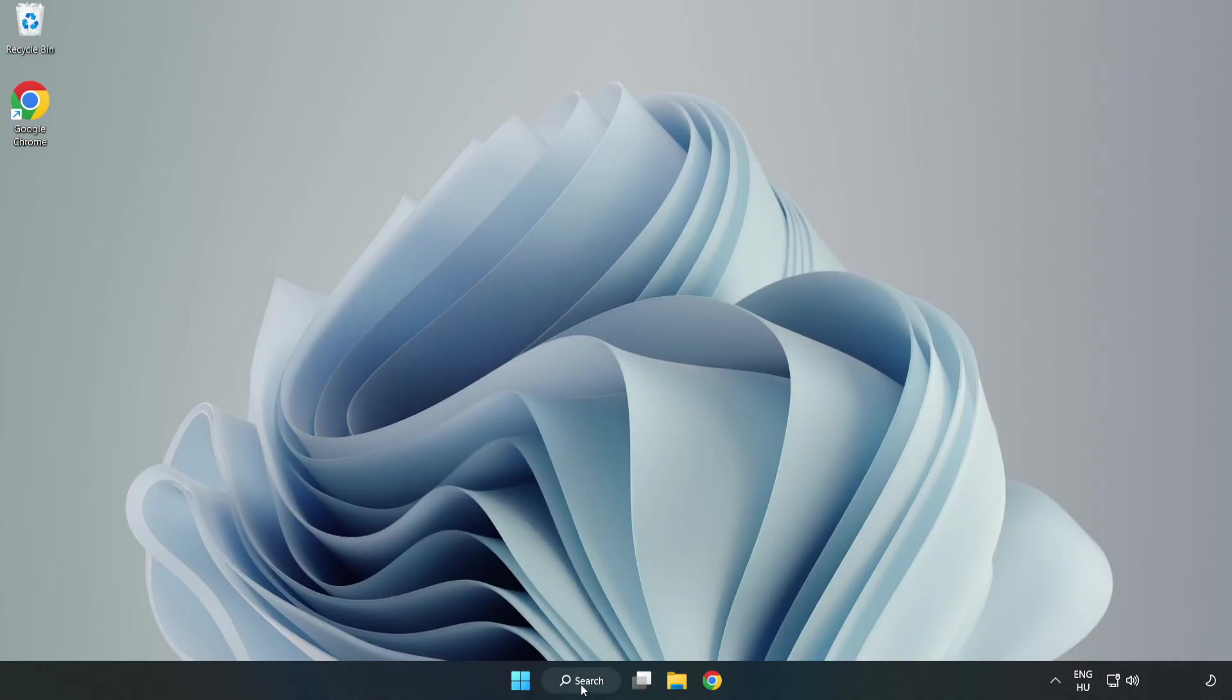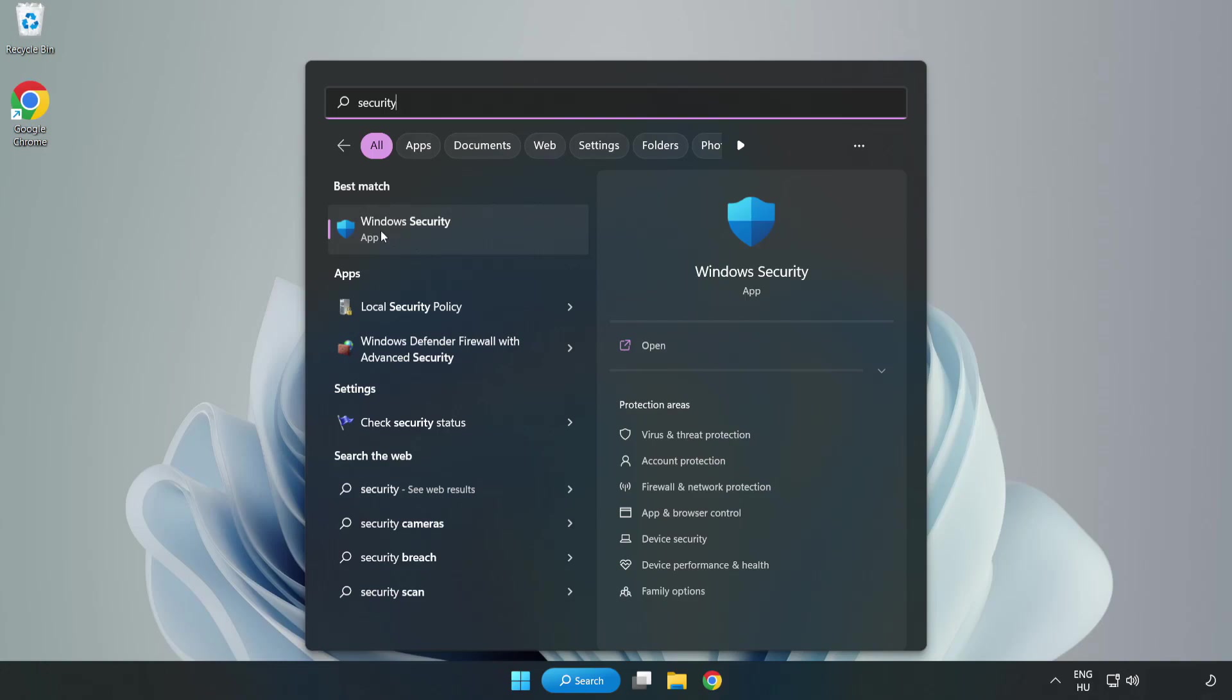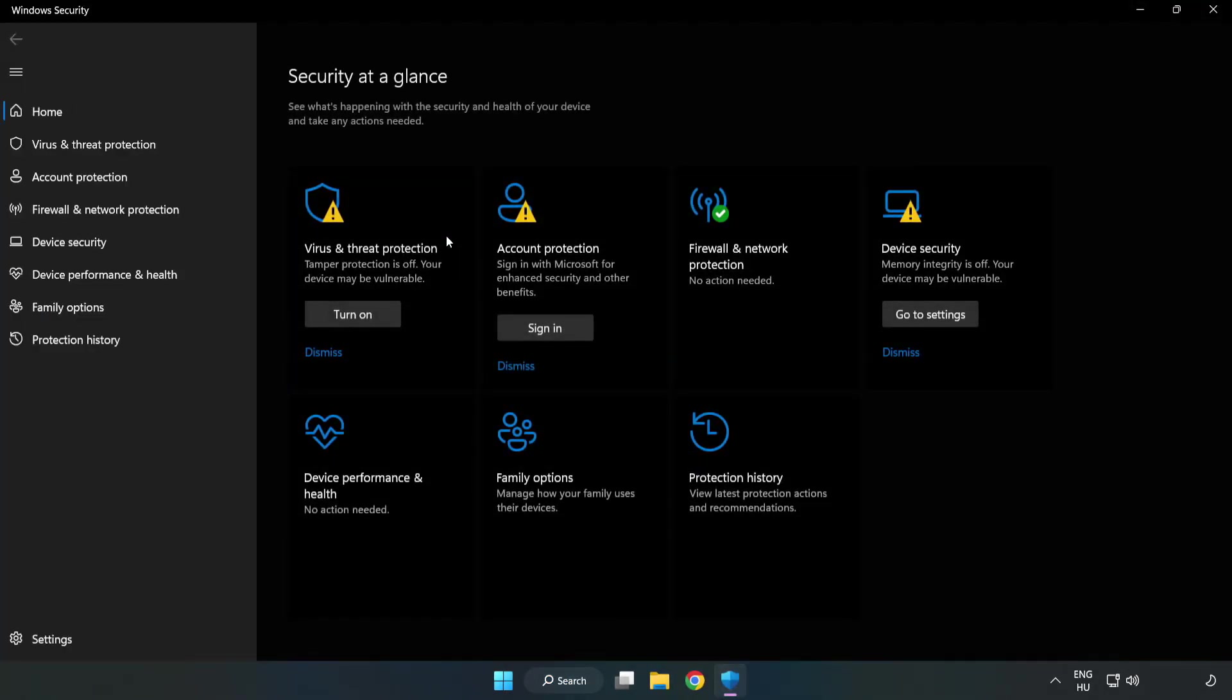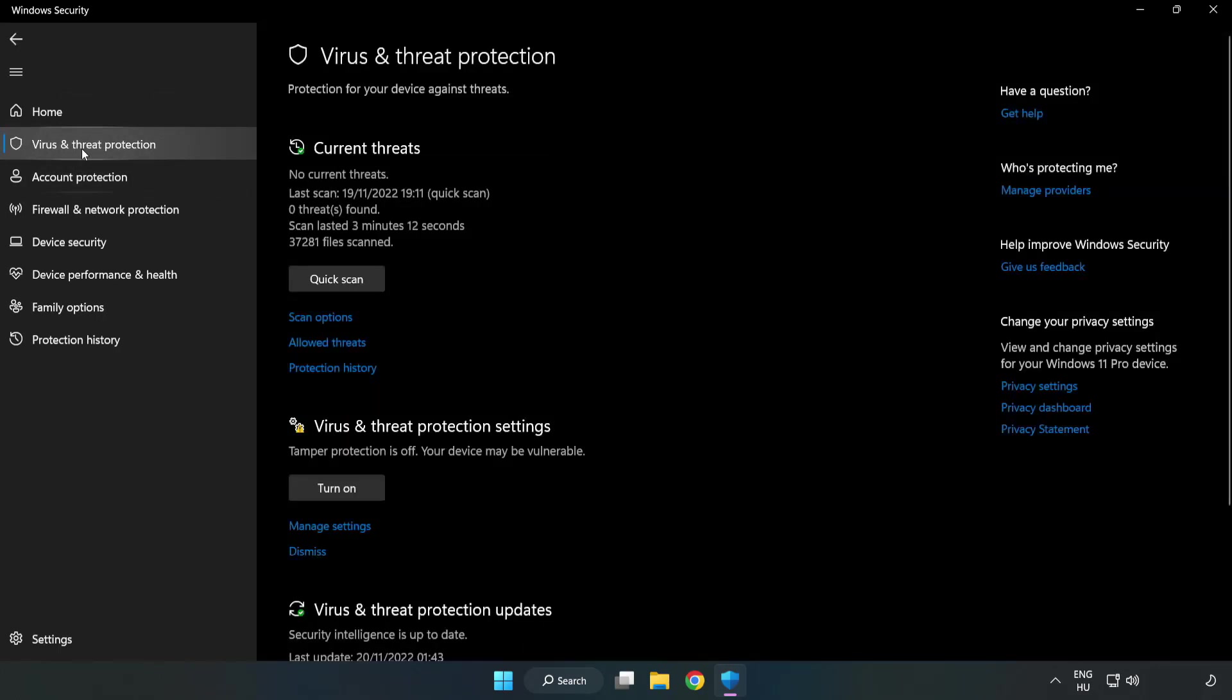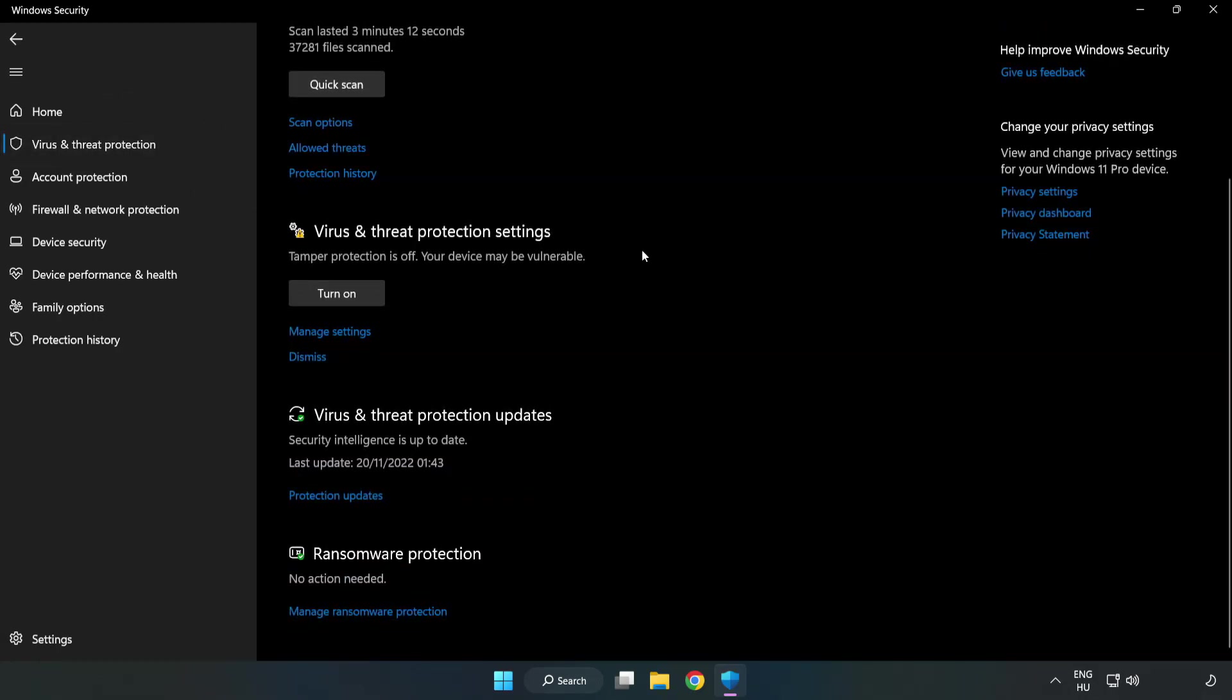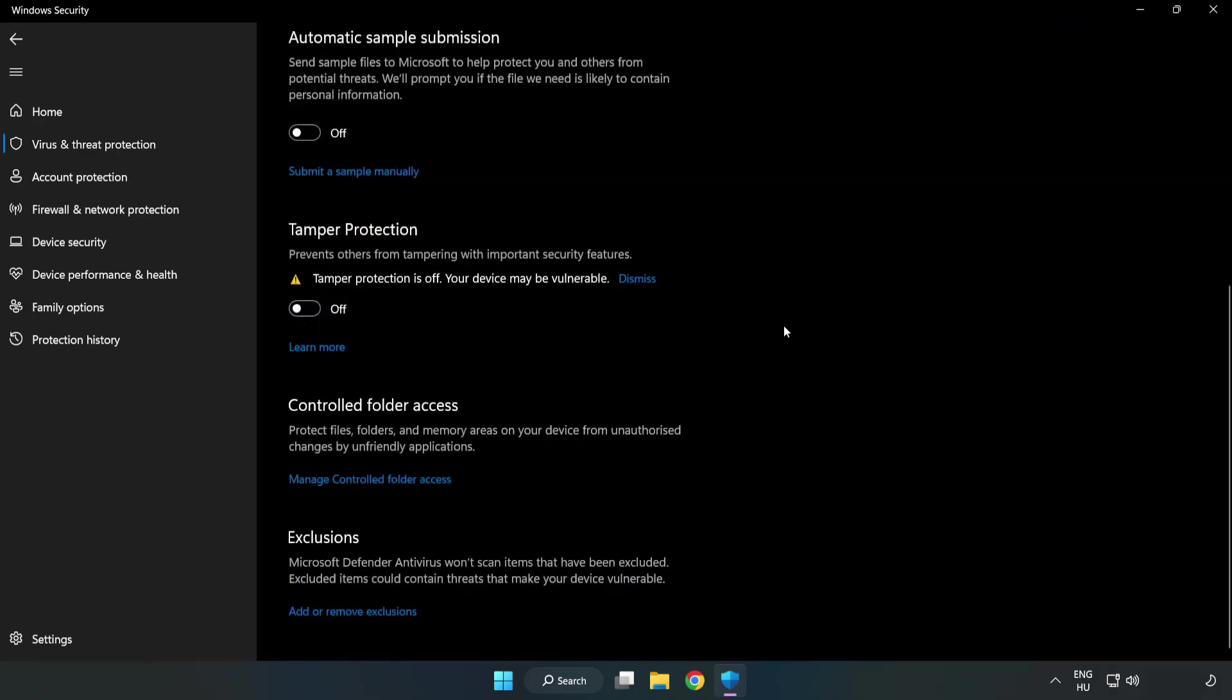Click Search bar and type Security. Open Windows Security. Click Virus and Threat Protection. Scroll down. Click Manage Settings. Scroll down. Click Add or Remove Exclusions.